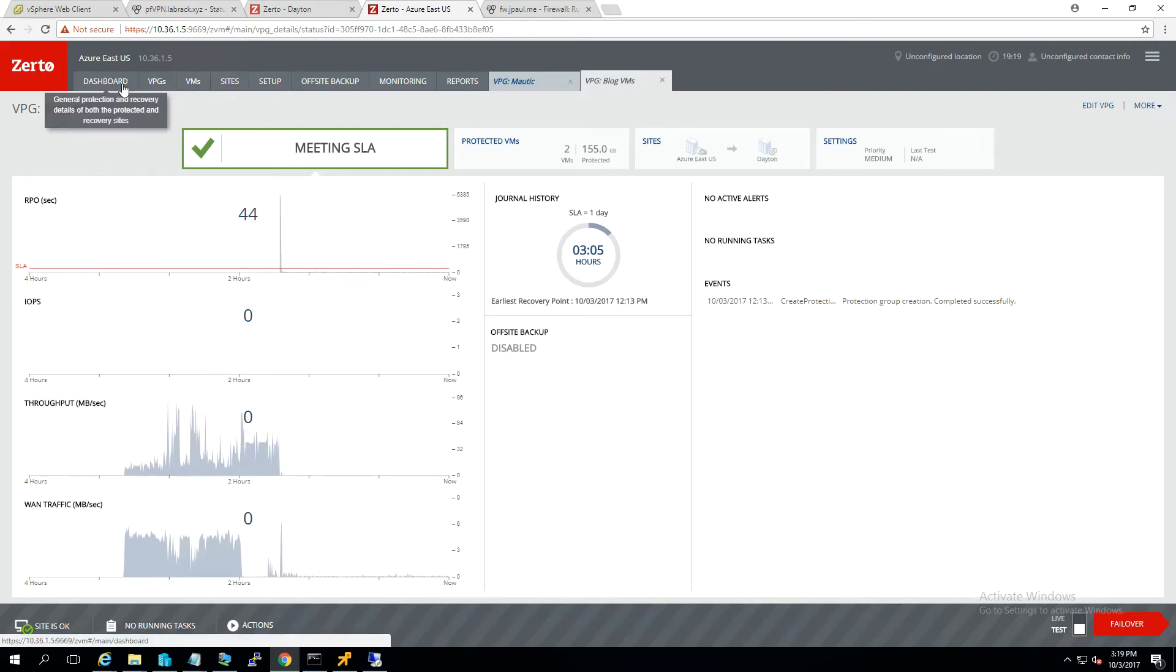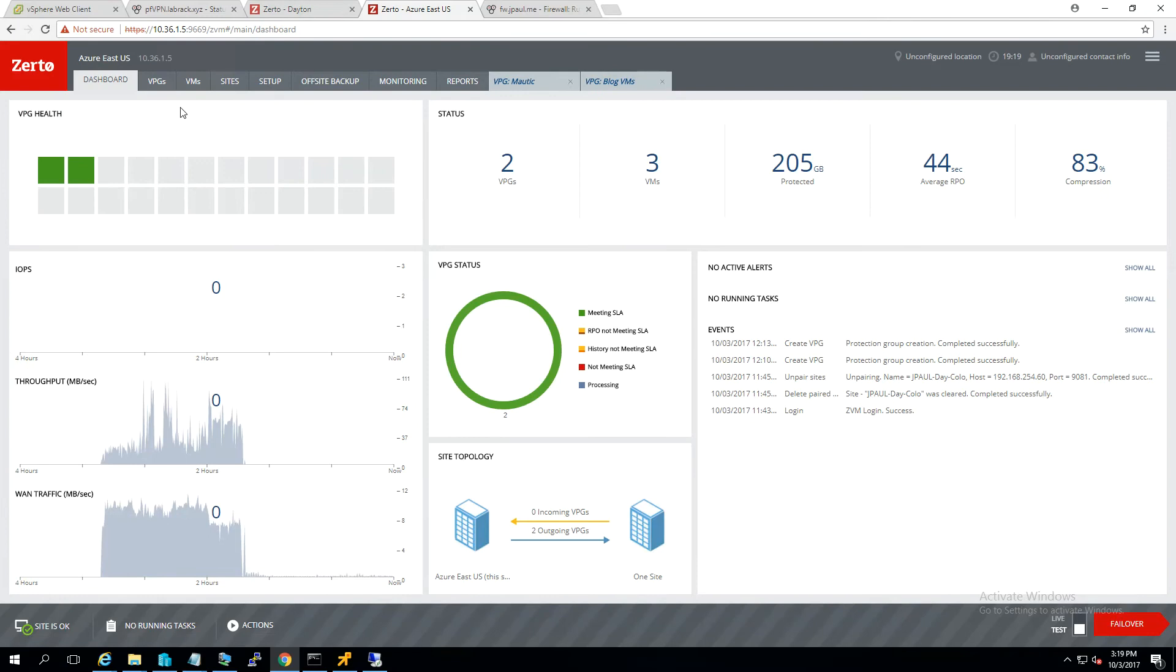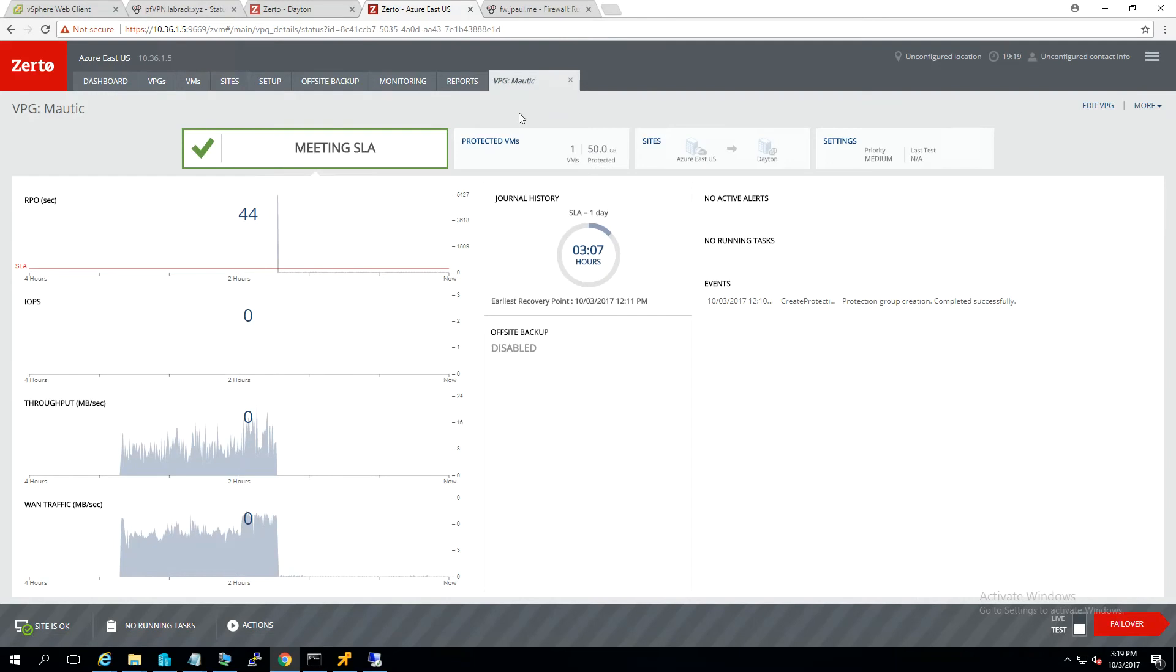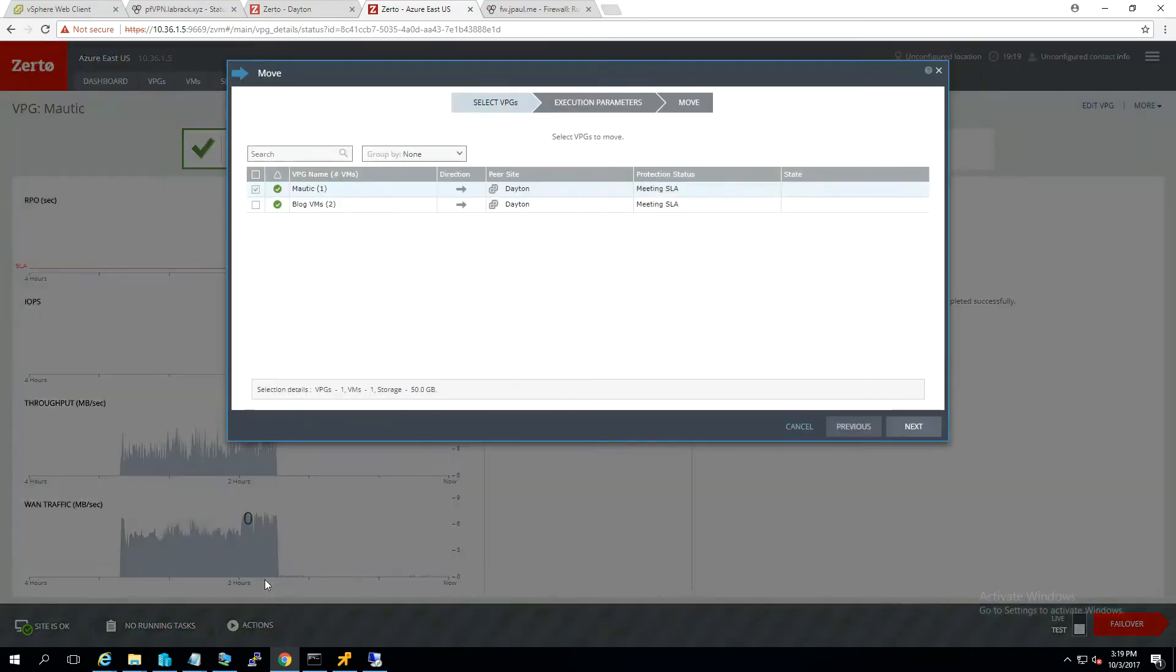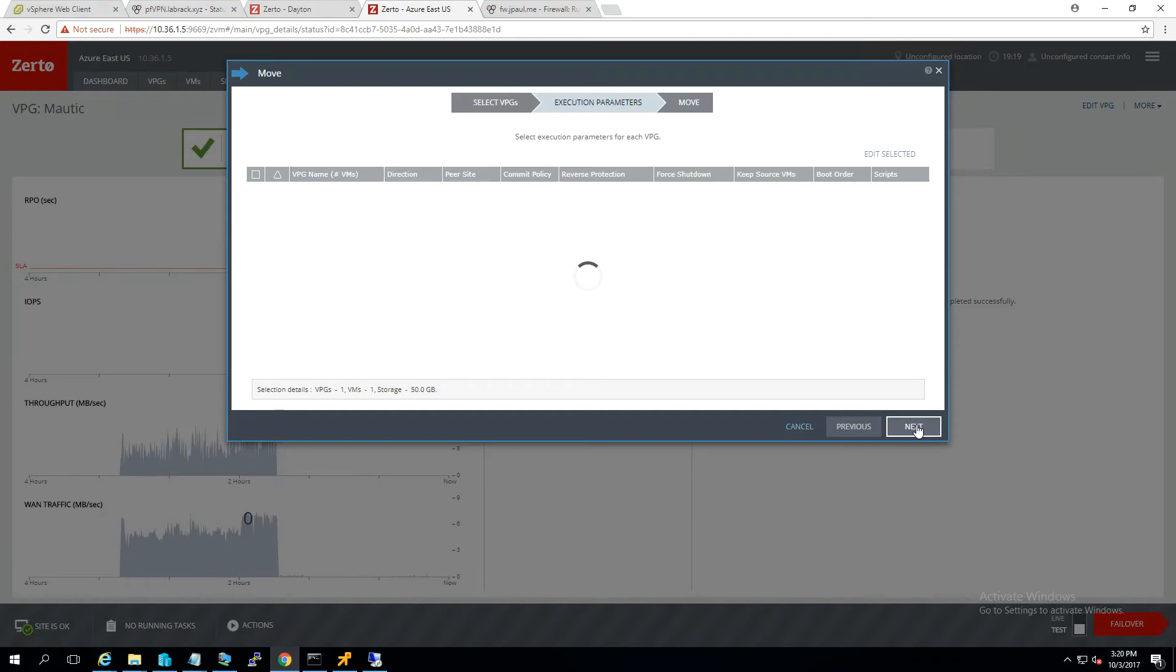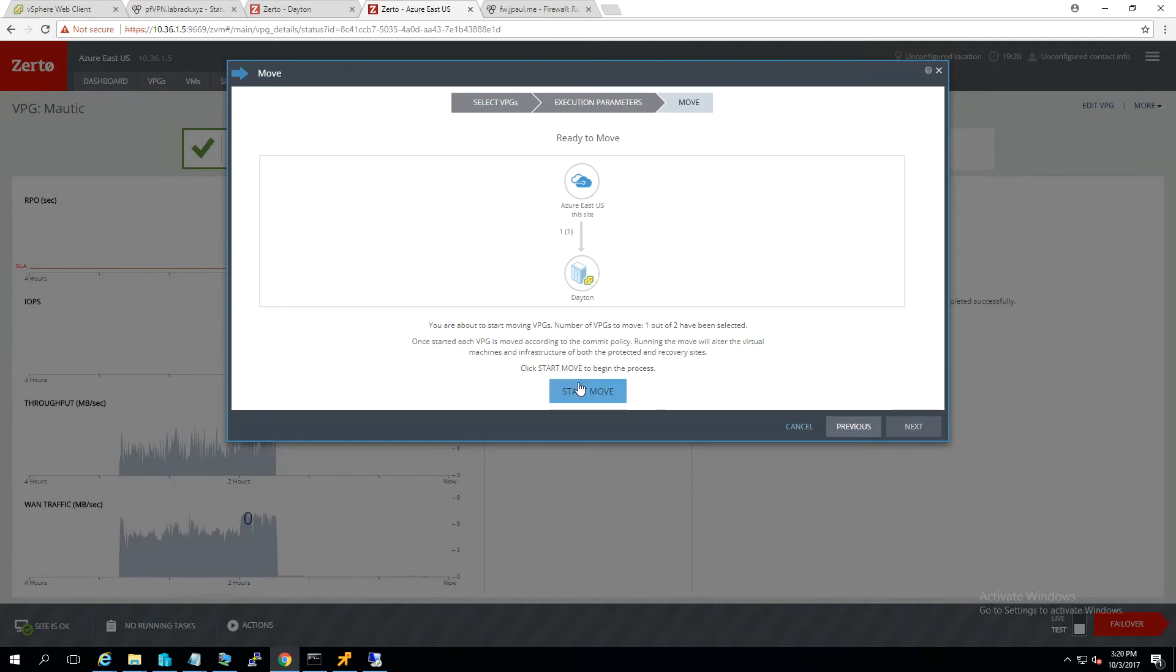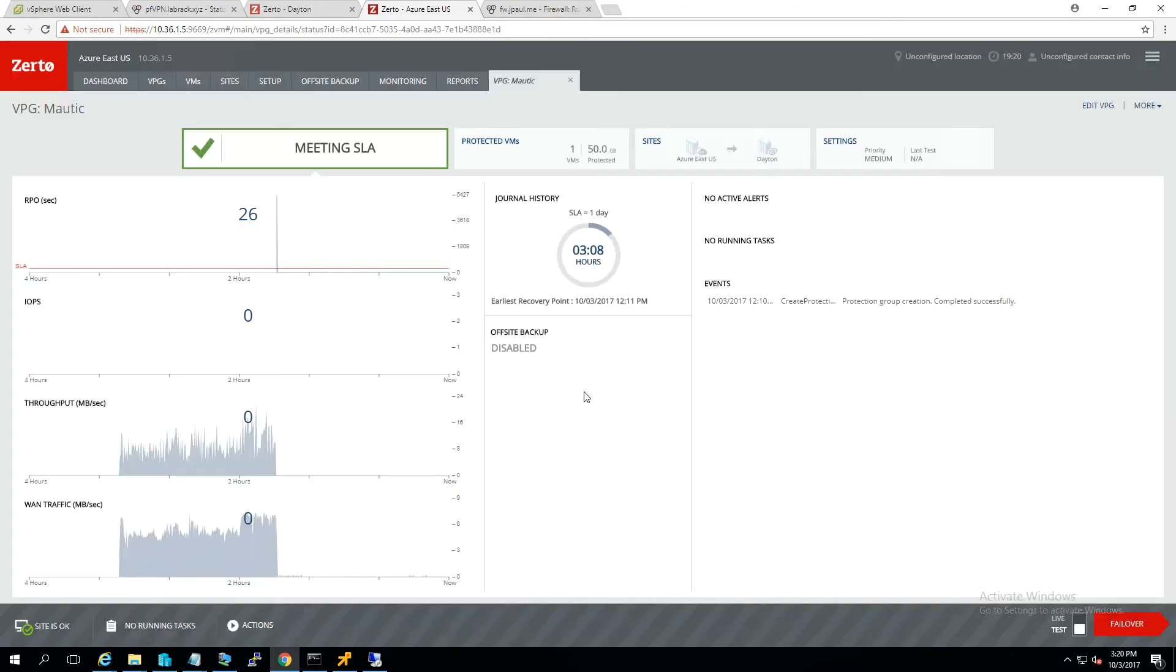So at this point, we're basically ready to do failback. I think for right now, we'll probably go ahead and just move the modic VM. It's not quite as critical. I'll probably wait until after 5 o'clock to do the blog. It's about 3:20 right now. But if we go ahead and say no commit policy, don't need to configure reverse protection right now. I'm going to force. Oh, not supported on Azure. Okay. Then we're going to hit next and we're going to hit start move.